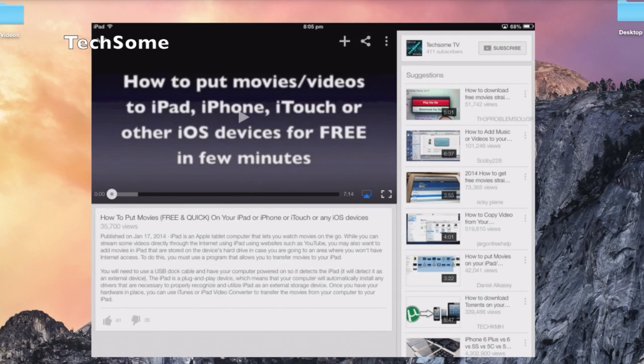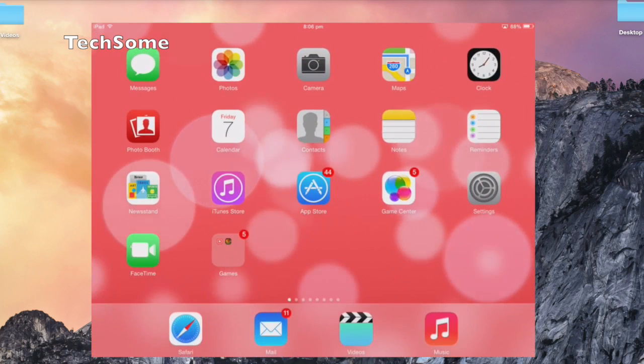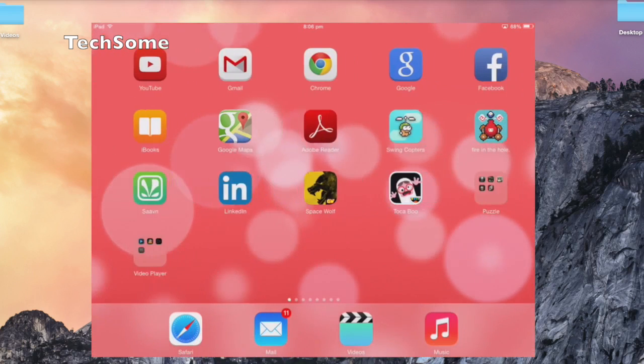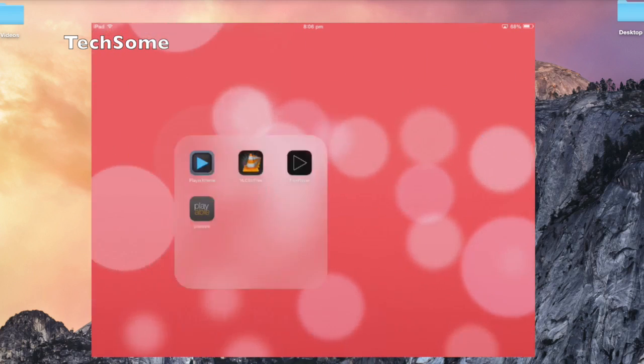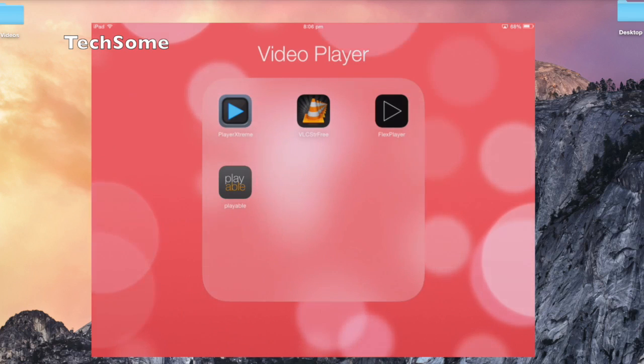You also need any iOS device. Right now we're doing it on iPad, and this is actually the screen. We have a few video players which we've downloaded from the App Store, and these are absolutely free.